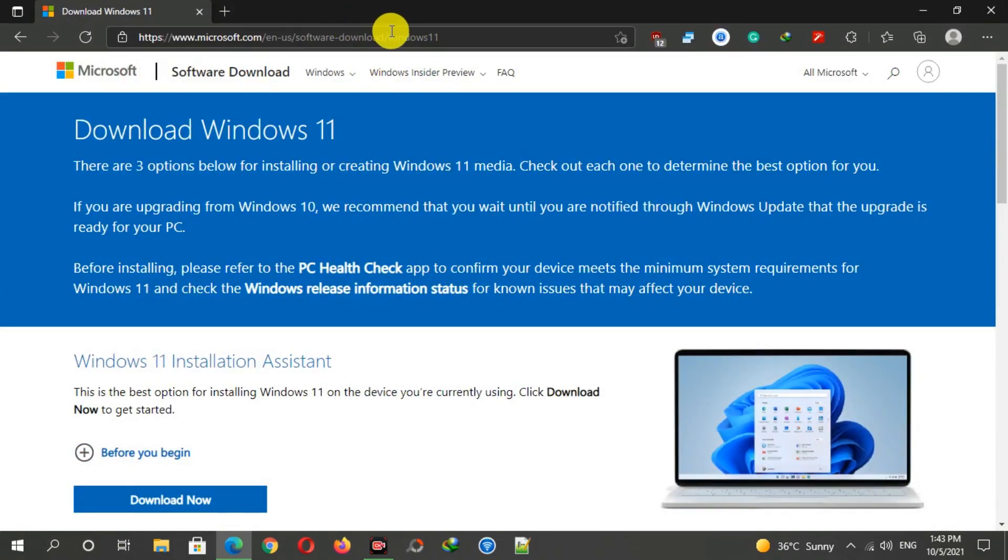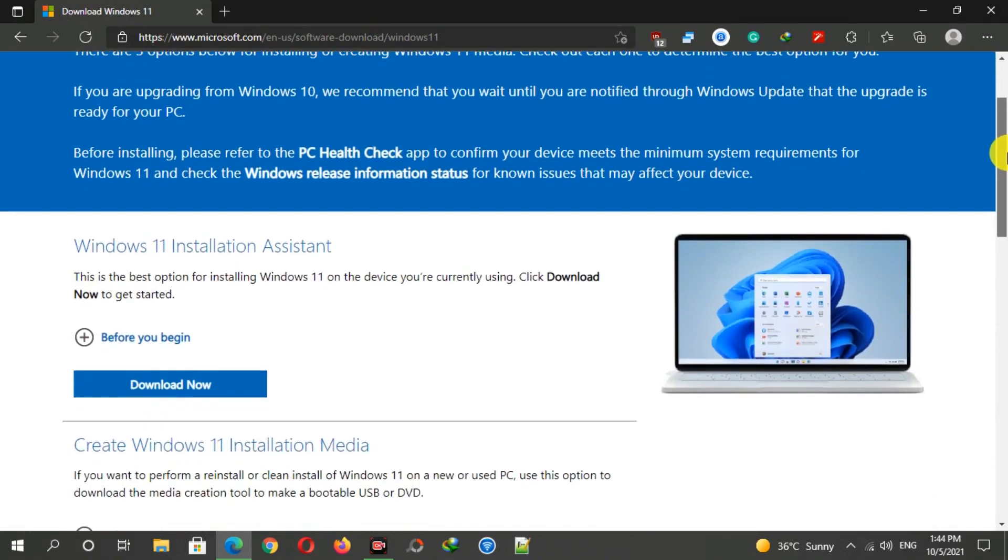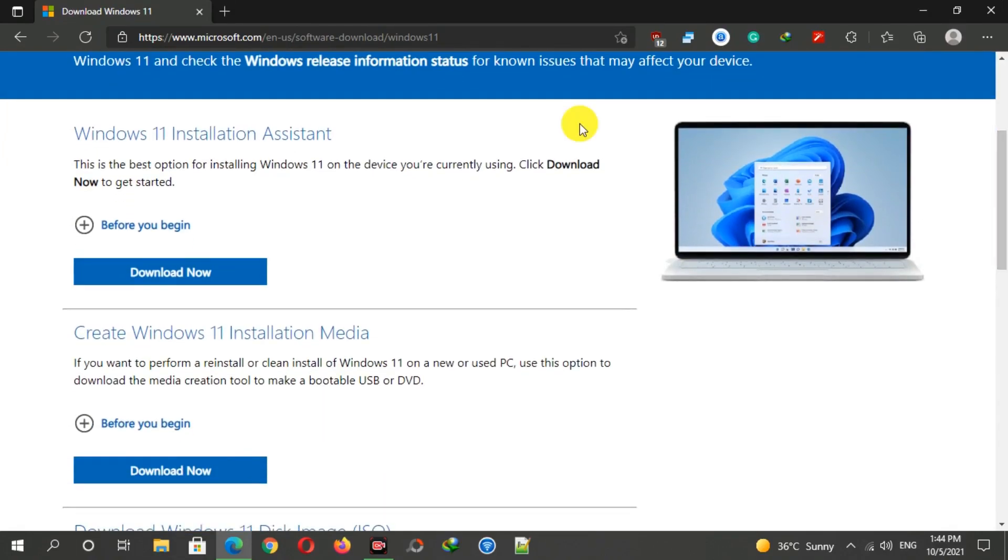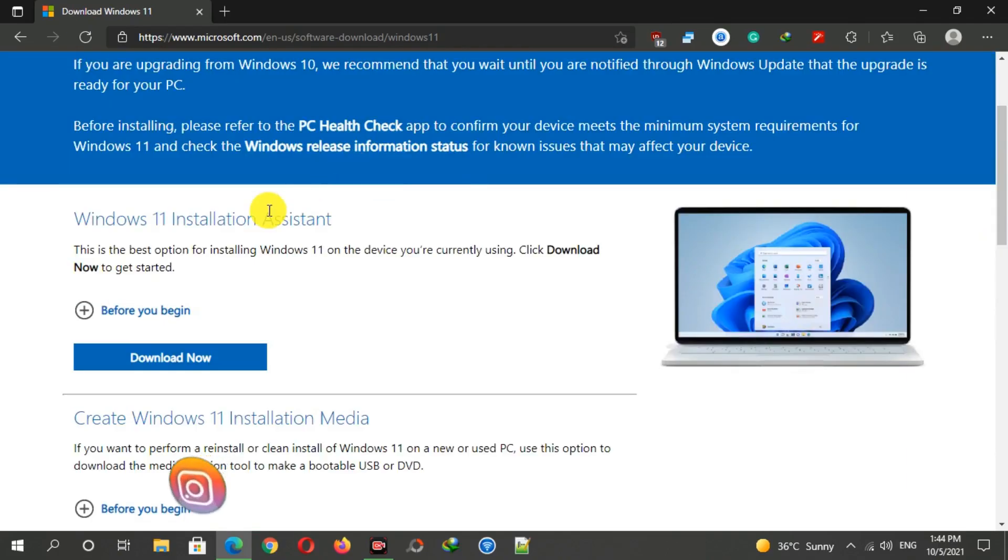The link is also given in the description below this video. Here you will find three options: Installation Assistant of Windows 11, Media Creation Tools, and ISO downloading option.